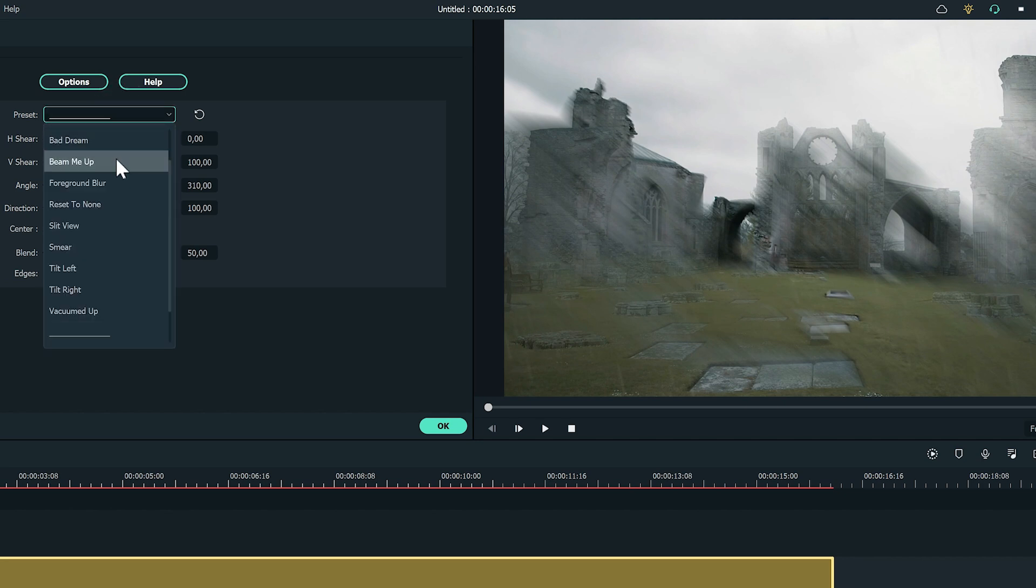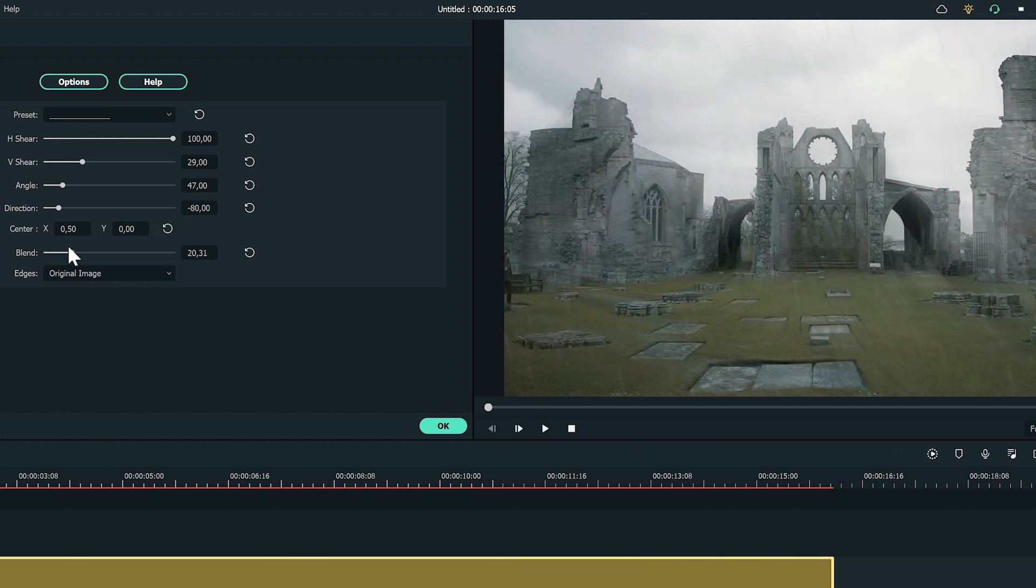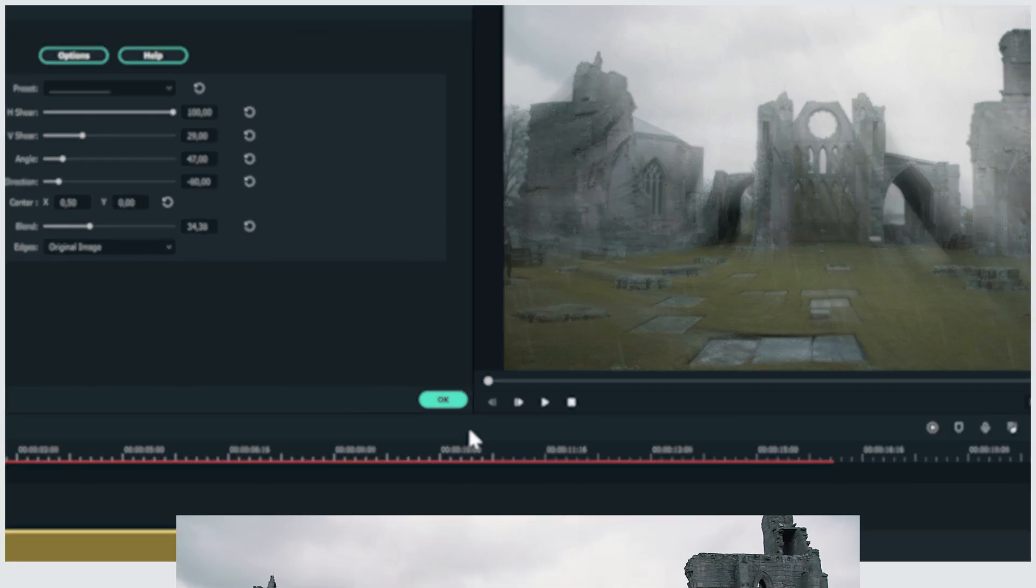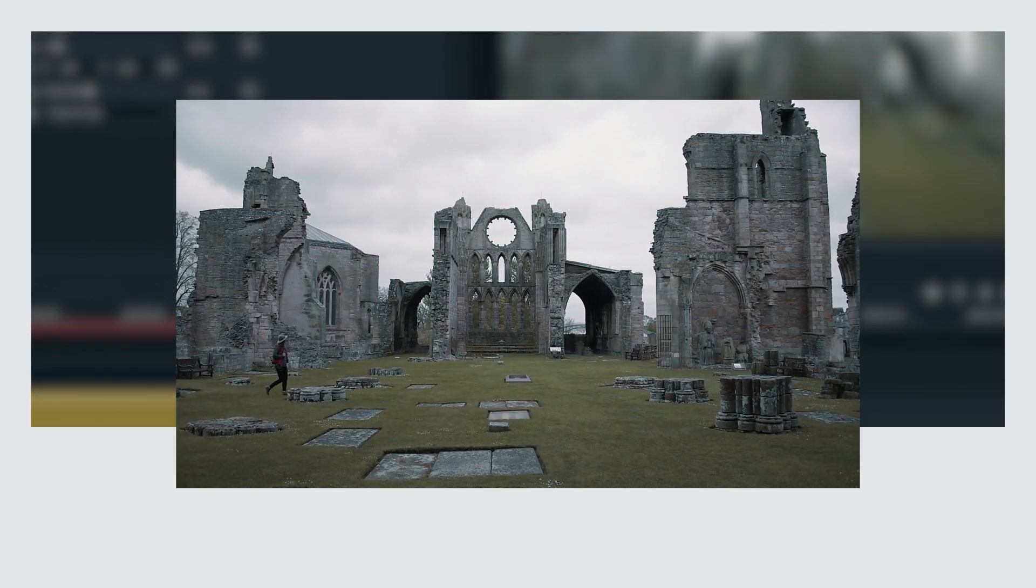Then we can choose the Vacuum Depth preset and decrease the blend slider to create the distortion. Awesome! Now let's take a look at the before and after clips.